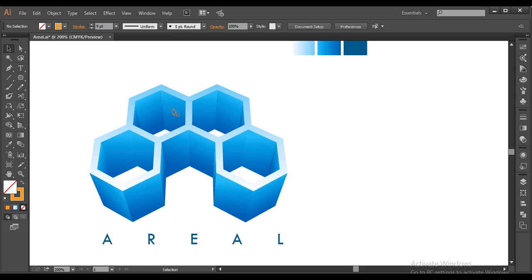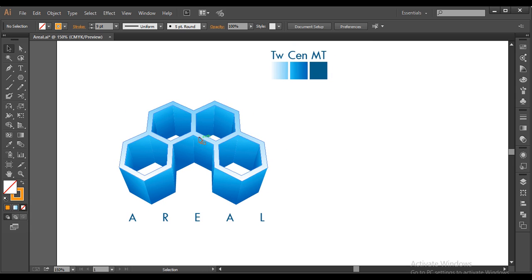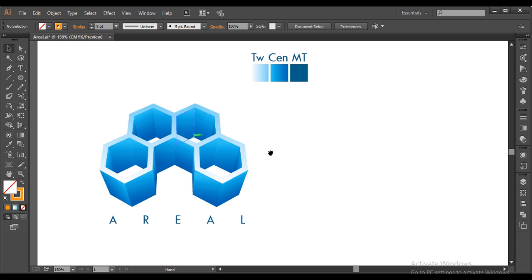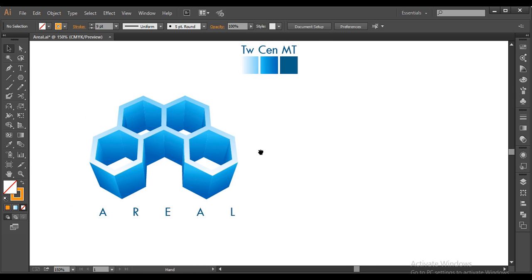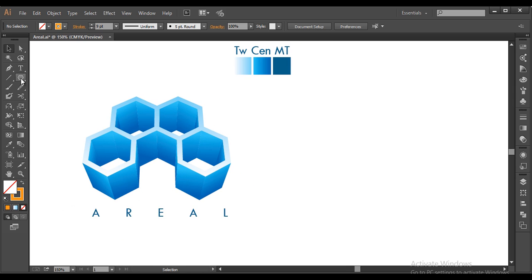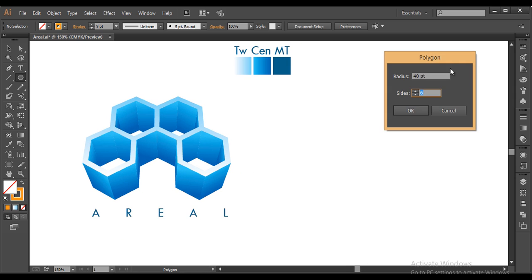To design this logo, we'll first use the polygon tool and create a hexagon, then create the basic shape by duplicating four hexagons. After that we'll extrude it to a certain distance with the Extrude Bevel option, then expand it and apply gradient colors. So let's begin the tutorial — I'll select the polygon tool and left-click.